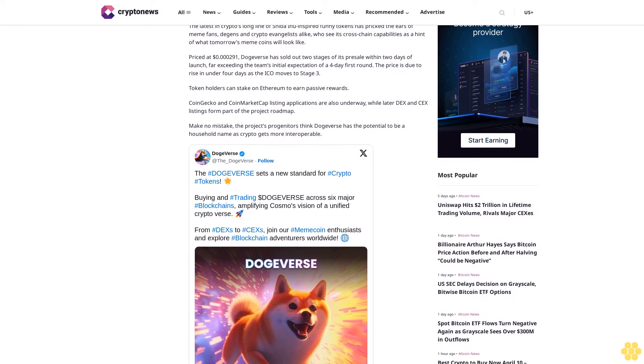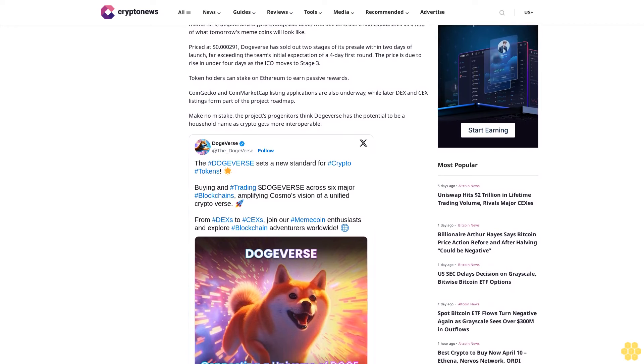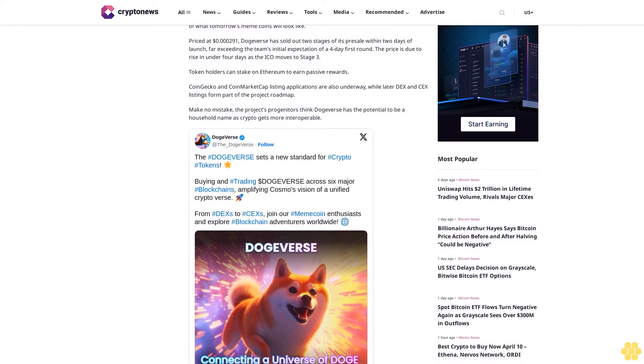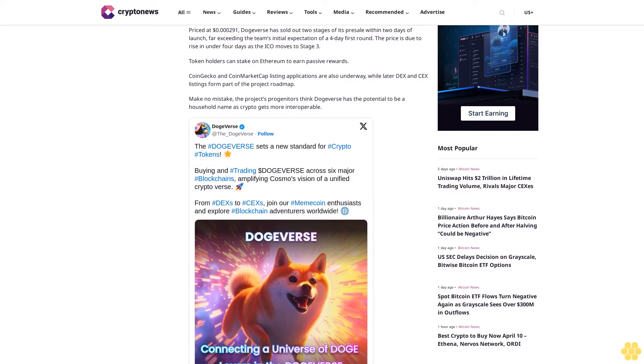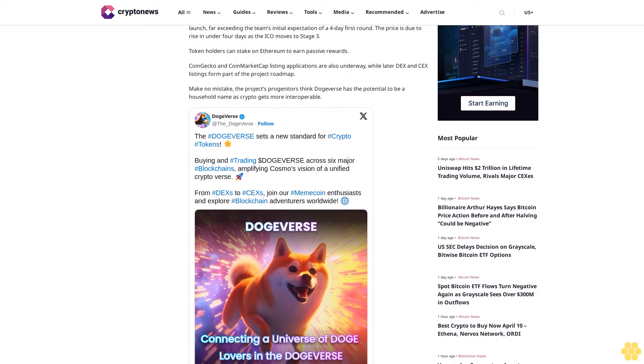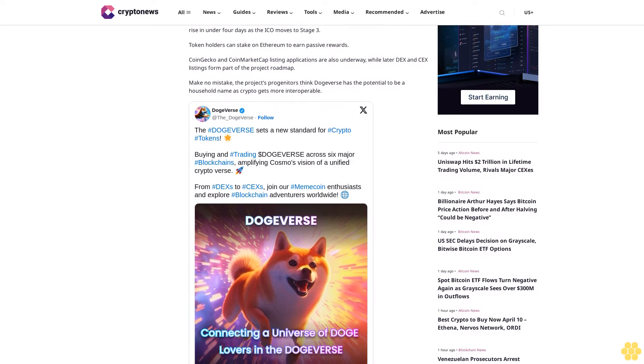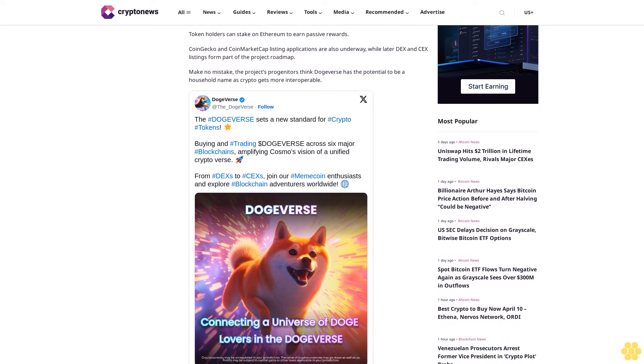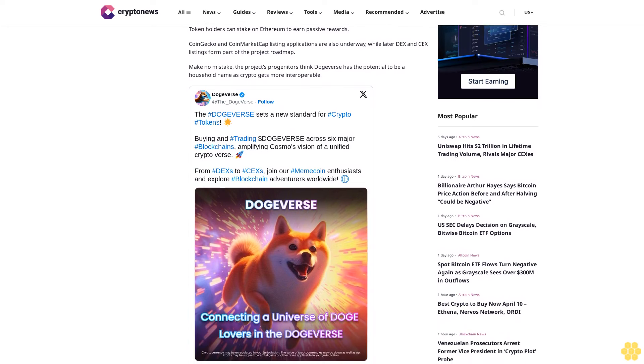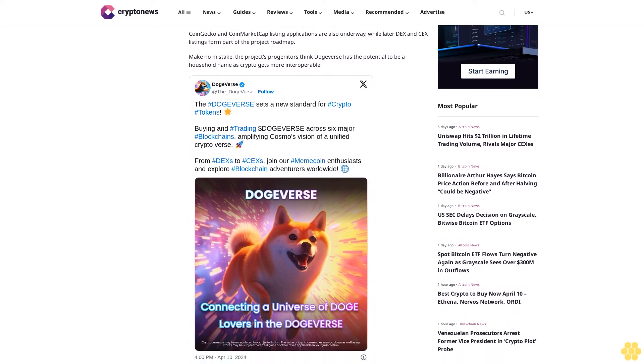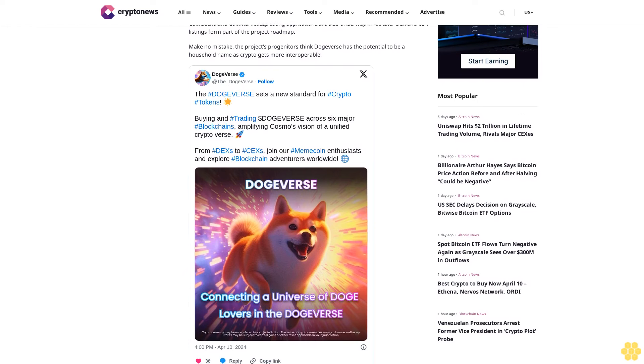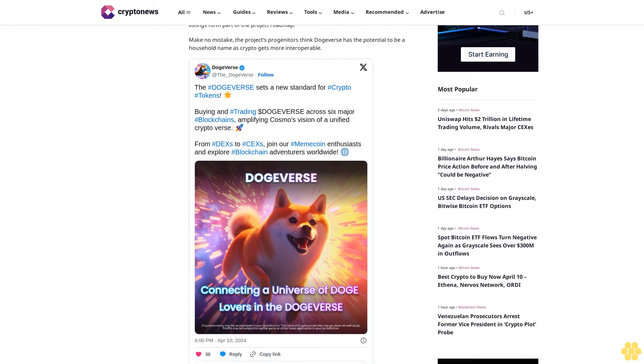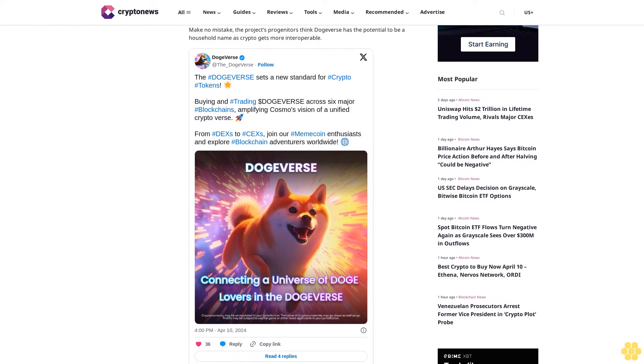Token holders can stake on Ethereum to earn passive rewards. CoinGecko and CoinMarketCap listing applications are also underway, while later DEX and CEX listings form part of the project roadmap. Make no mistake, the project's progenitors think DogeVerse has the potential to be a household name as crypto gets more interoperable.